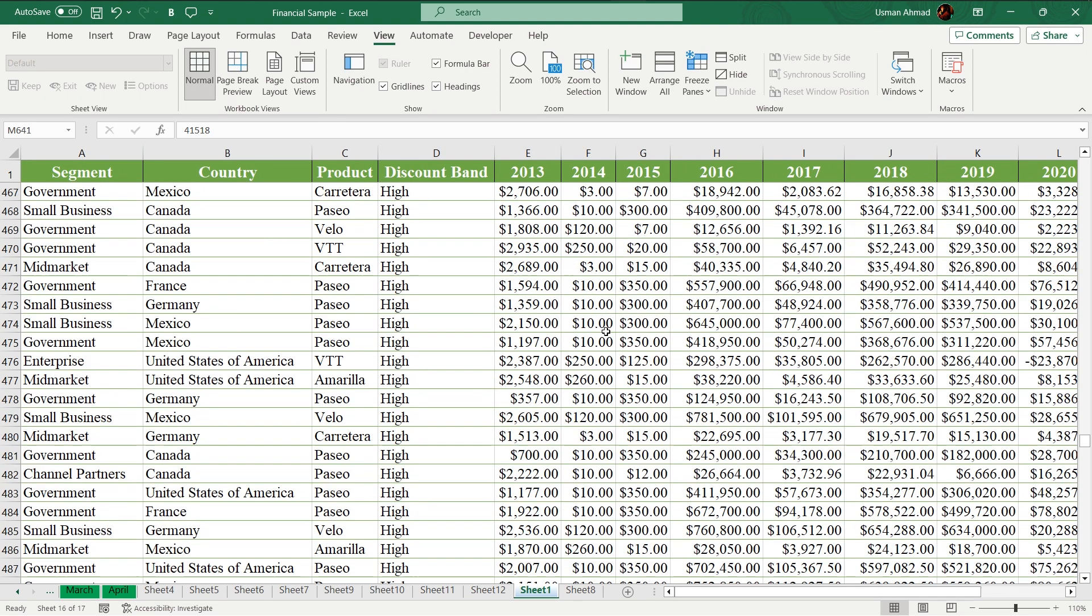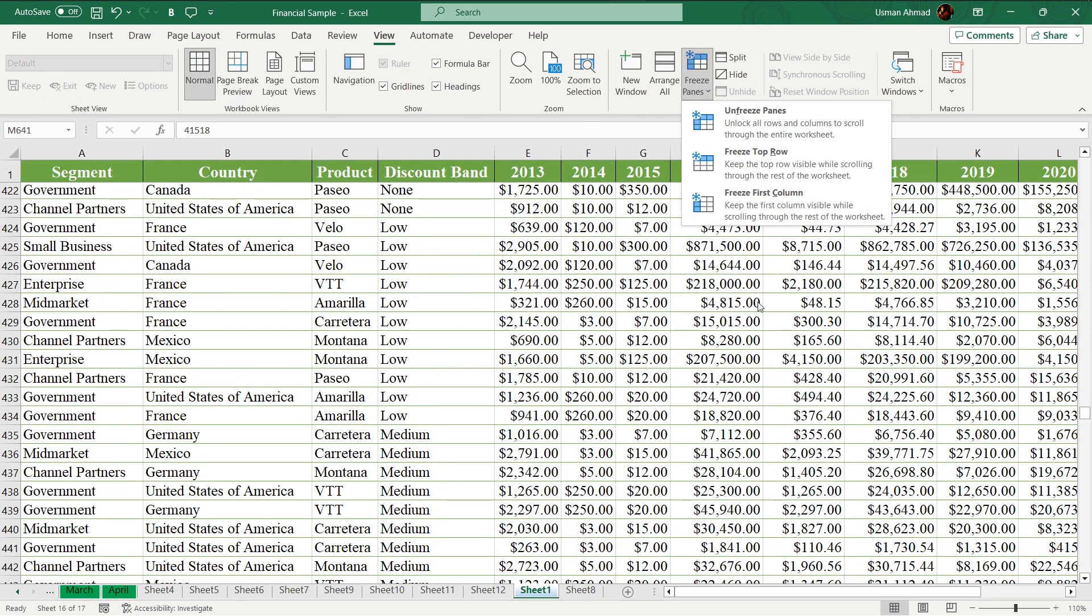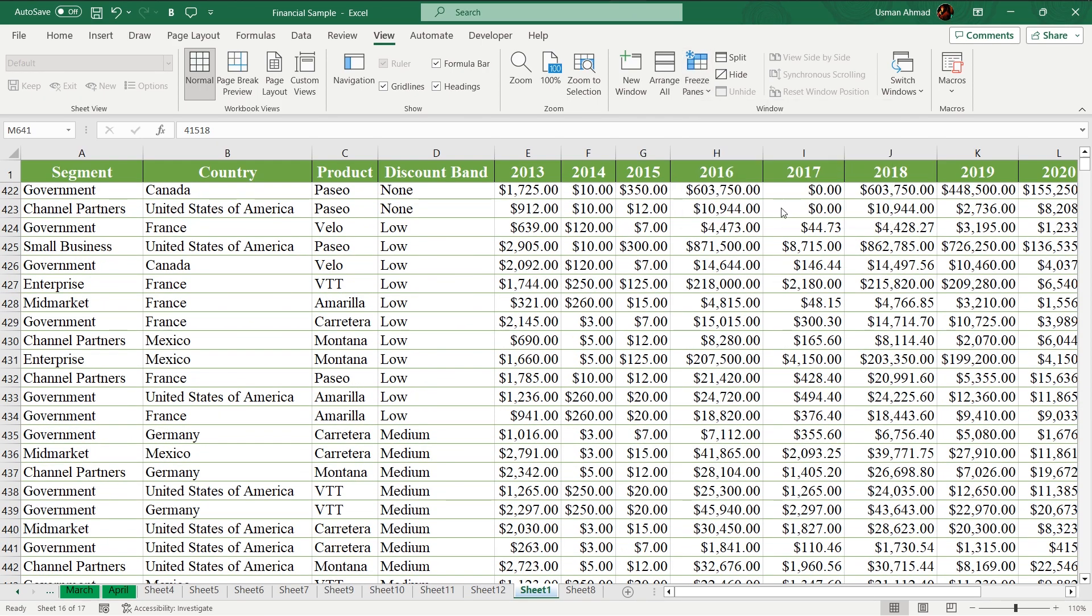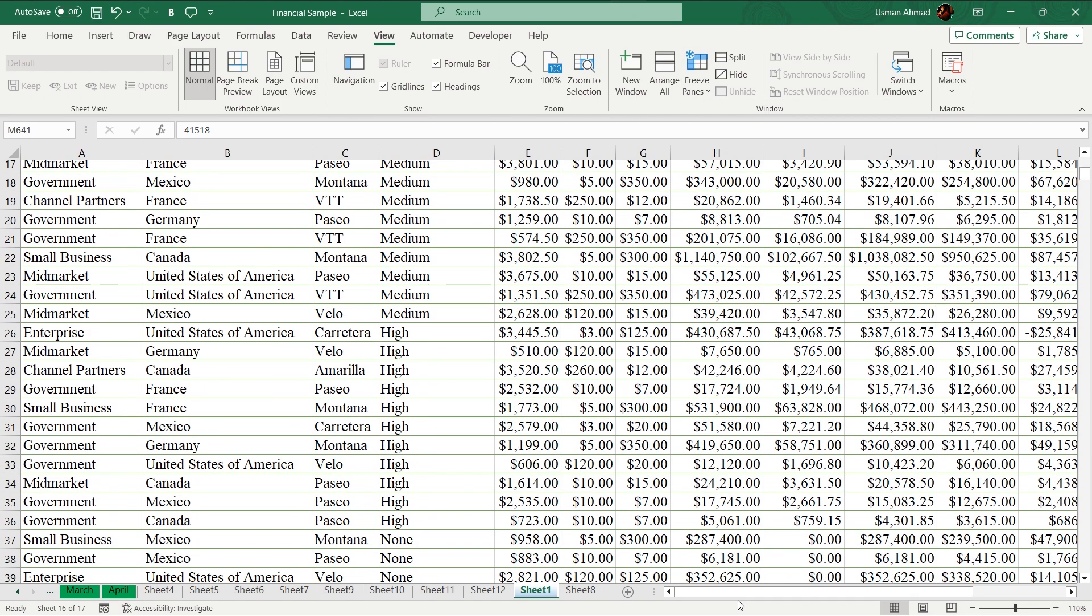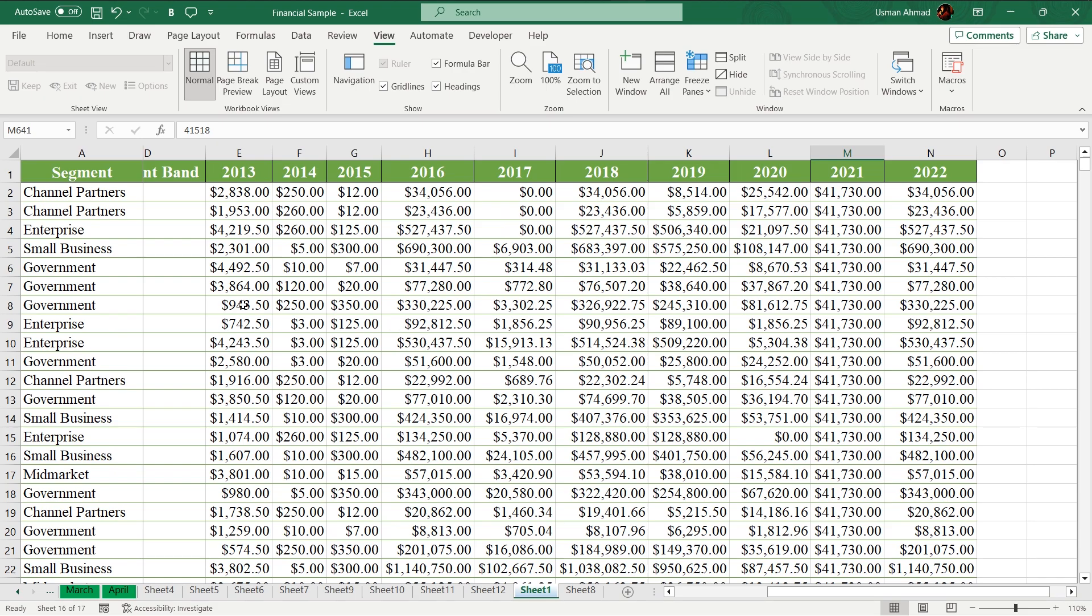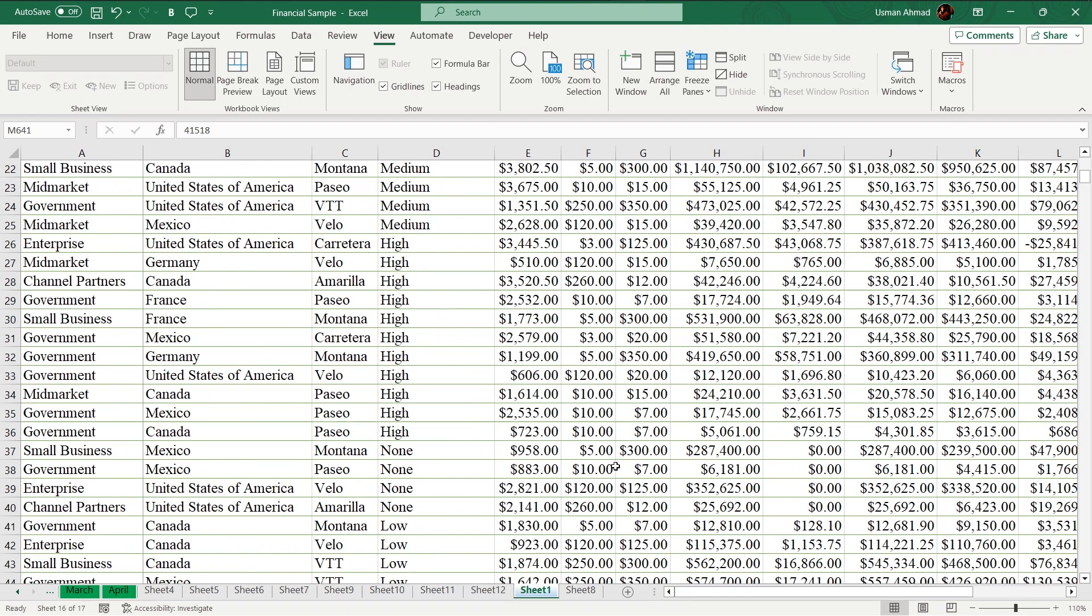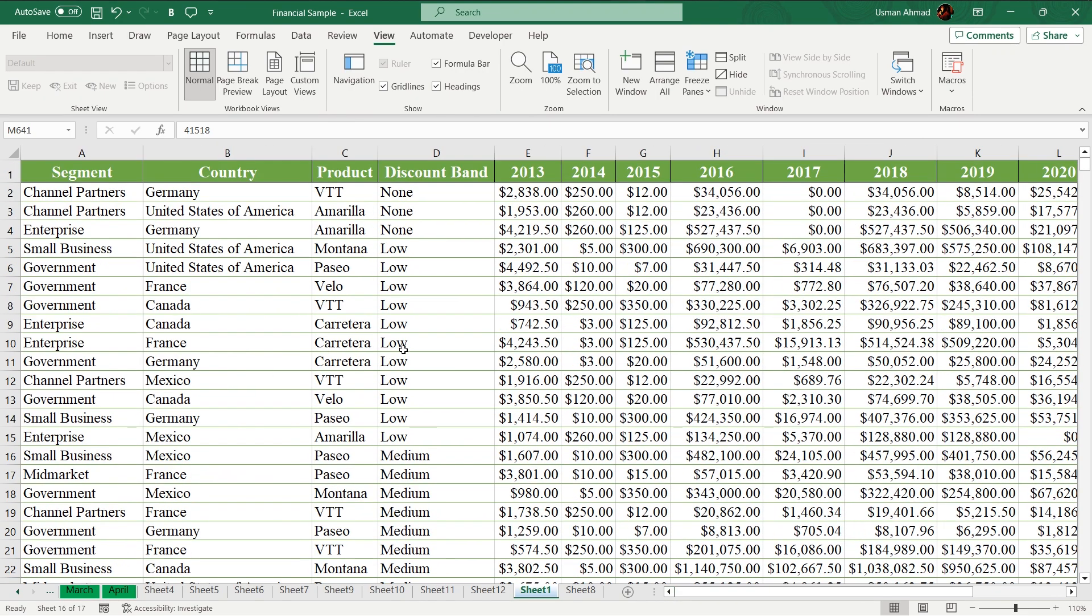Same thing you can do for your column, for example the first column. Now if you move left, it will show you where it is belonging. But it will be helpful when you are using top row freeze.